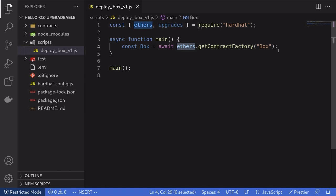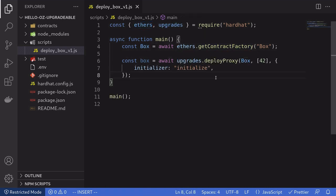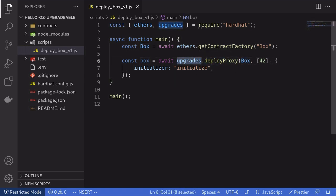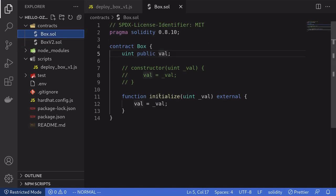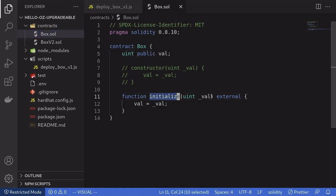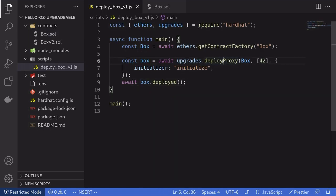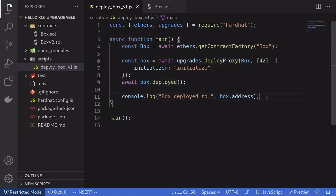Using the ethers library, we'll get the smart contract by calling getContractFactory. We'll deploy version 1 of the Box contract by calling deployProxy on upgrades. Notice that we're passing in some parameters — the function we're going to call on the Box contract when it's deployed is called initialize, and the parameter we'll be passing is 42. Once we call deployProxy, we'll wait for all transactions to be mined by calling box.deployed(). Once this is done, we'll log the address of the Box contract. Let's execute this script and deploy version 1.